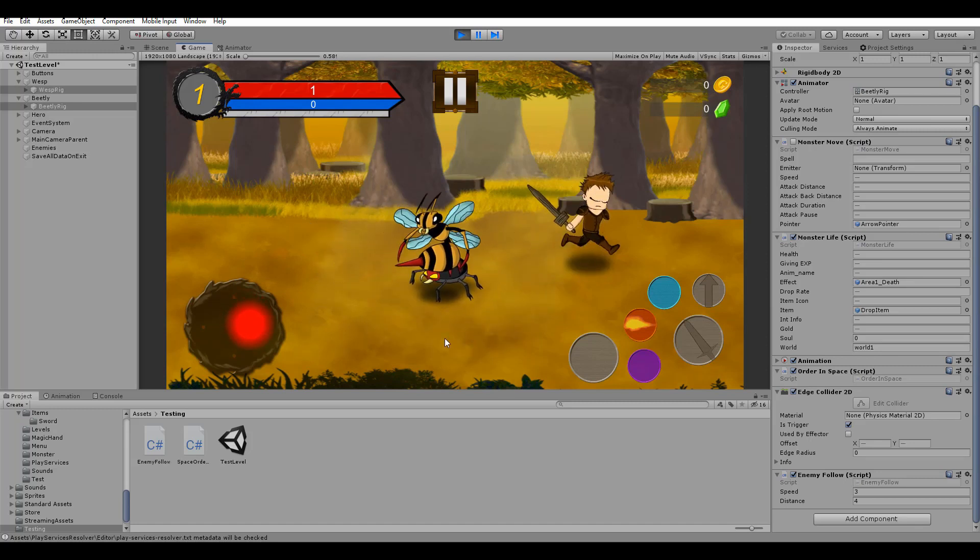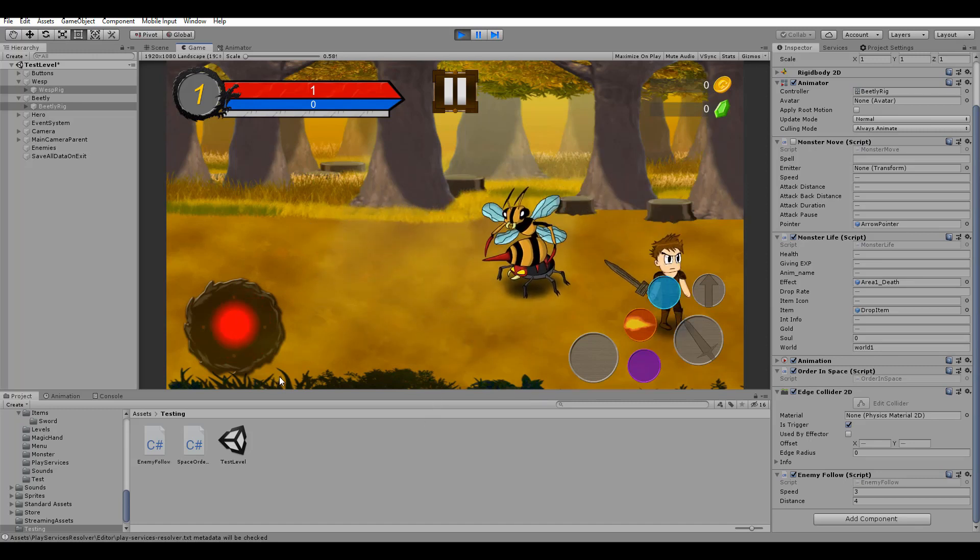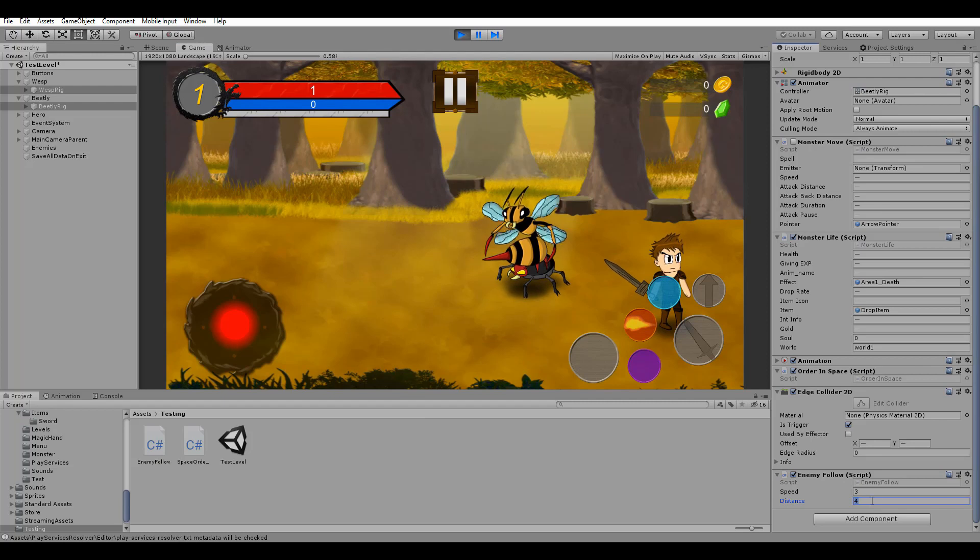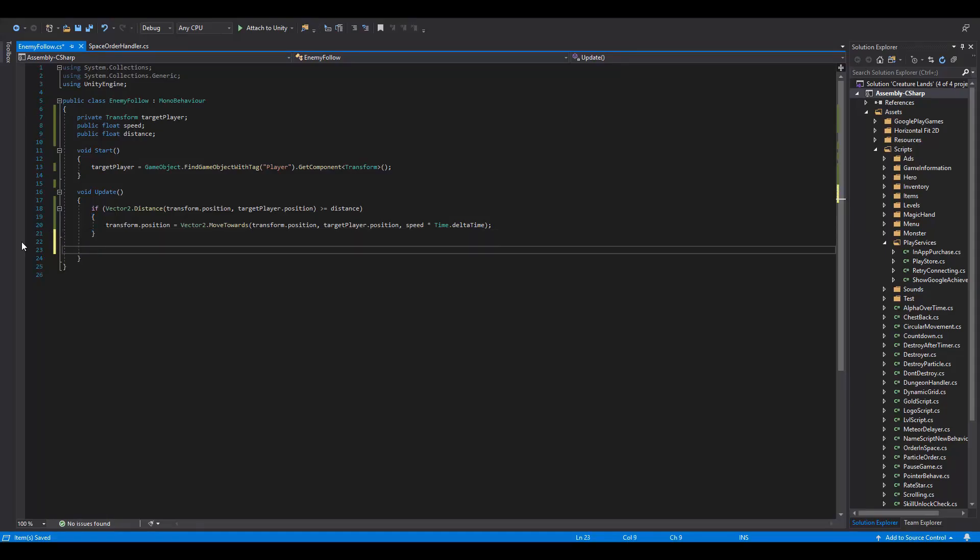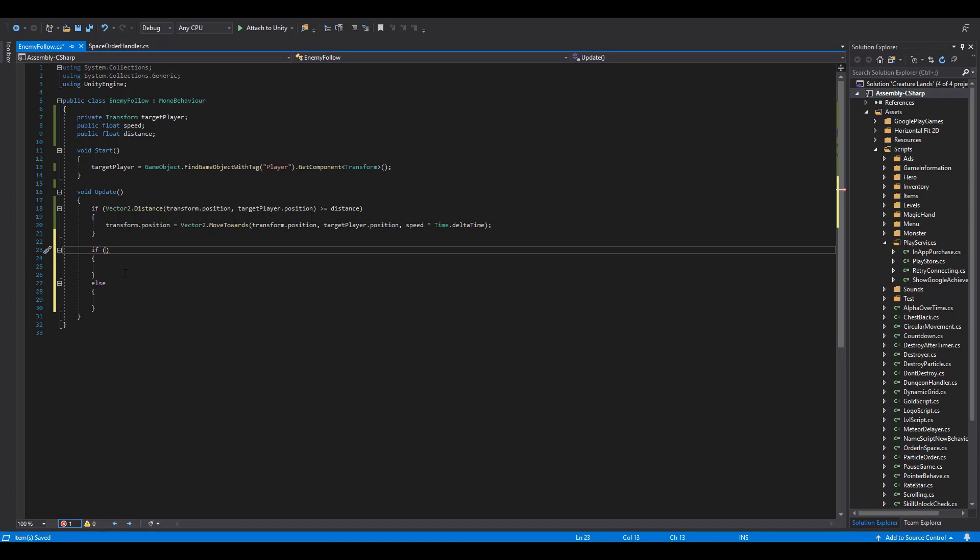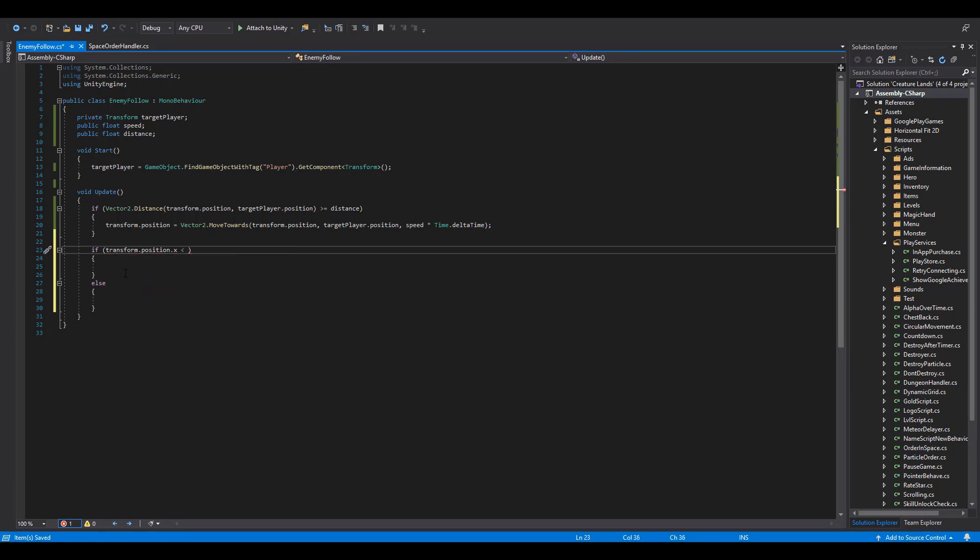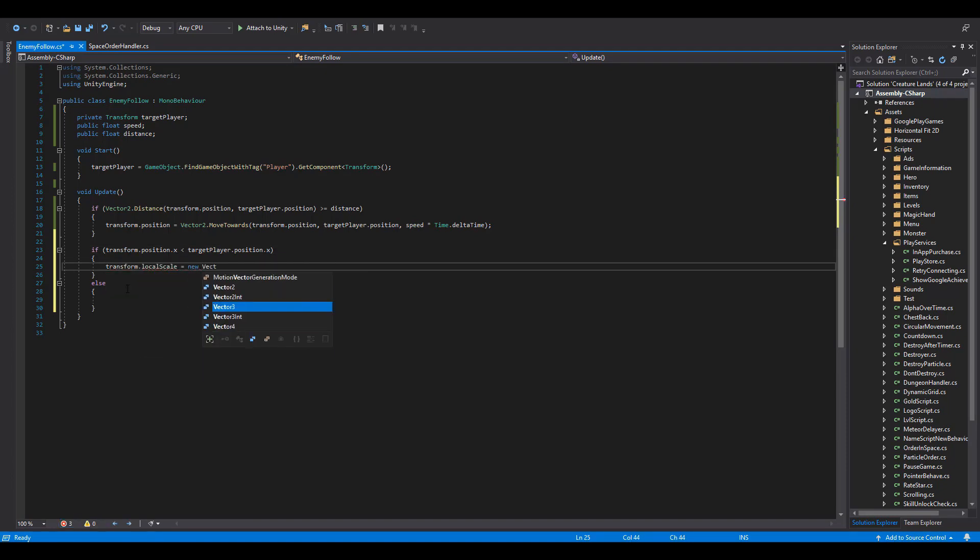The last step here is to change the direction the enemies are looking to, based on our character's position. With a simple if-else statement, we are going to check if the x value of our enemy is less than the target player's position. If so, we just change the local scale of the enemy to a new Vector3, having the negative 1 value for the x variable.